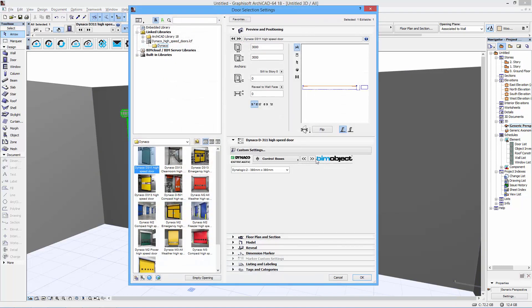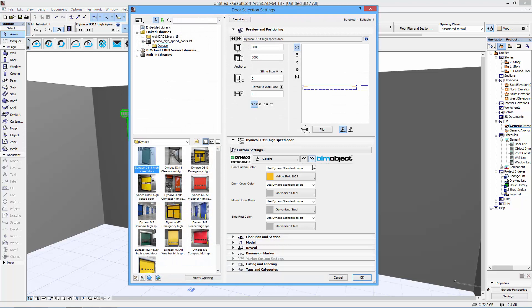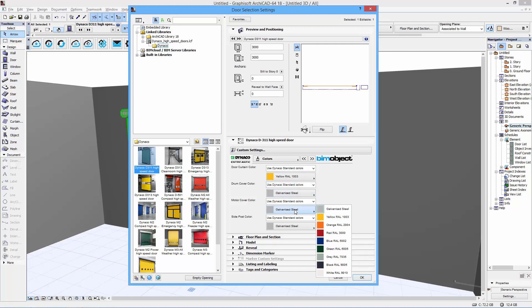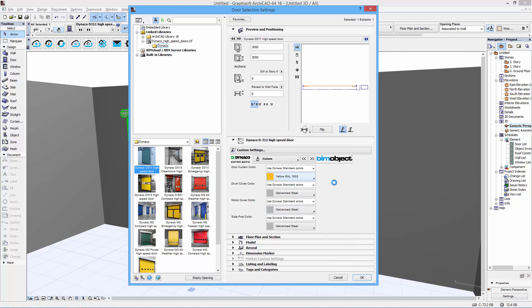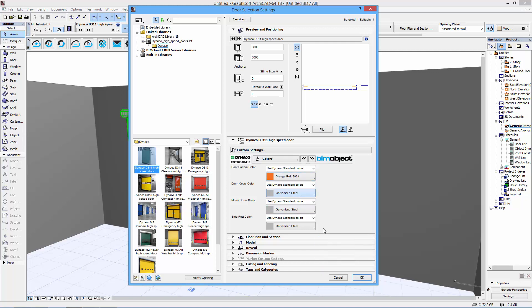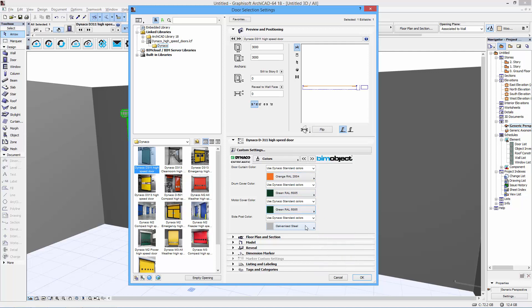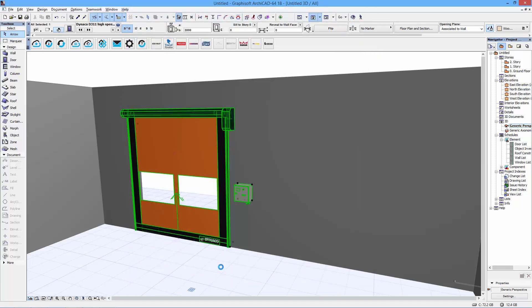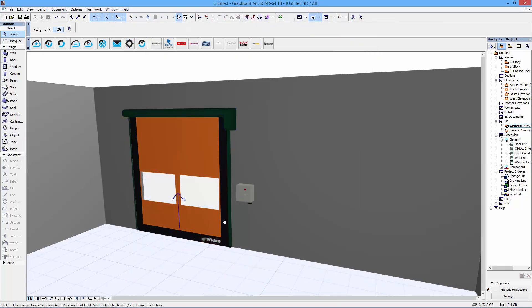We also have different color varieties for the door leaf and the covers. I could specify, for example, an orange door leaf here, and I could go down to the different covers and maybe choose a green roll color for the covers.